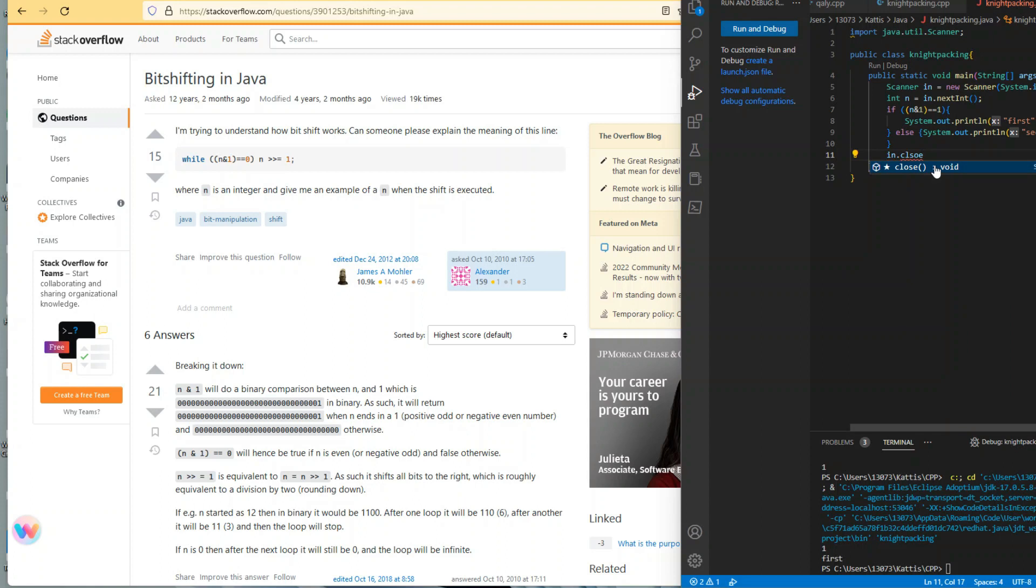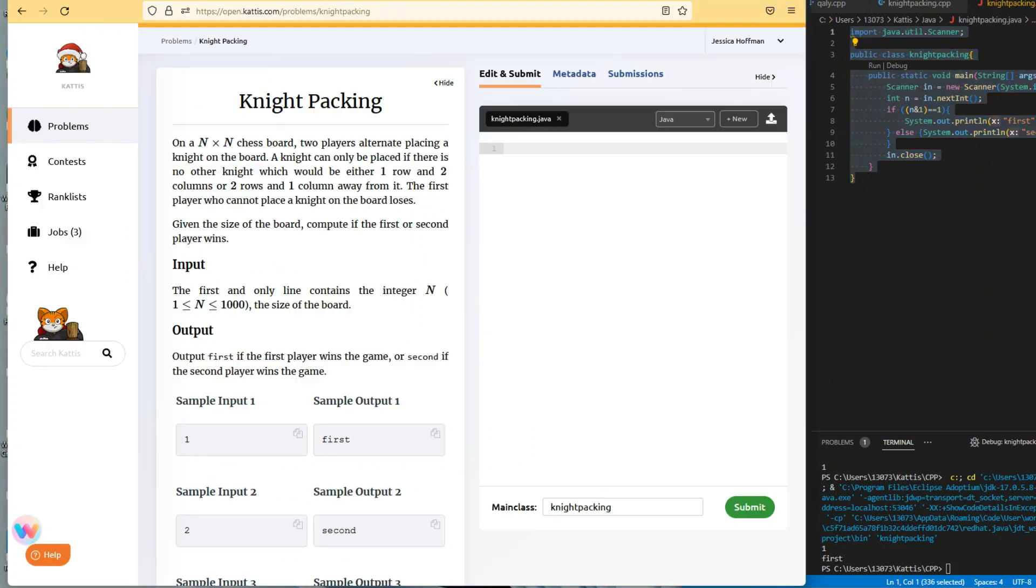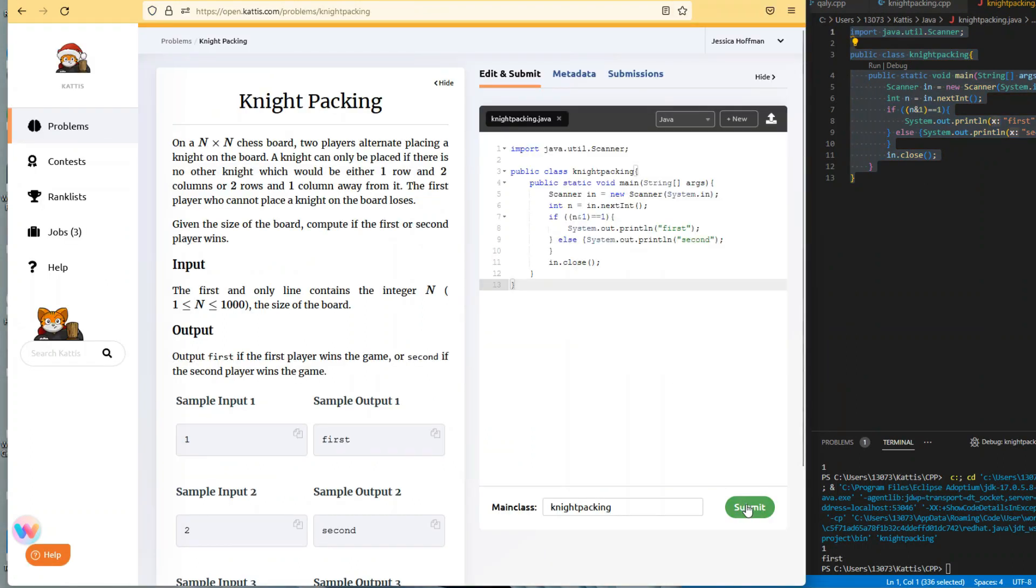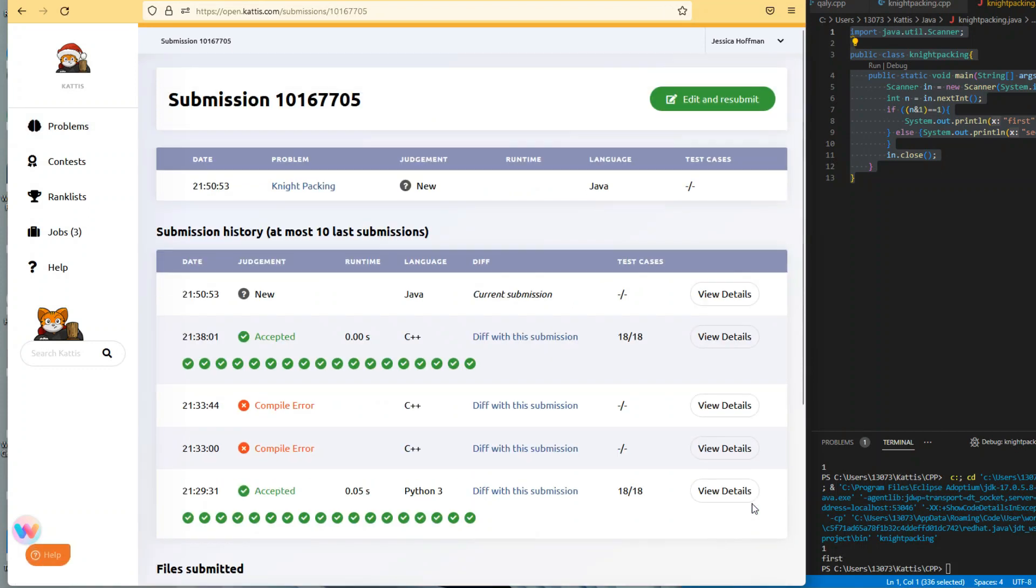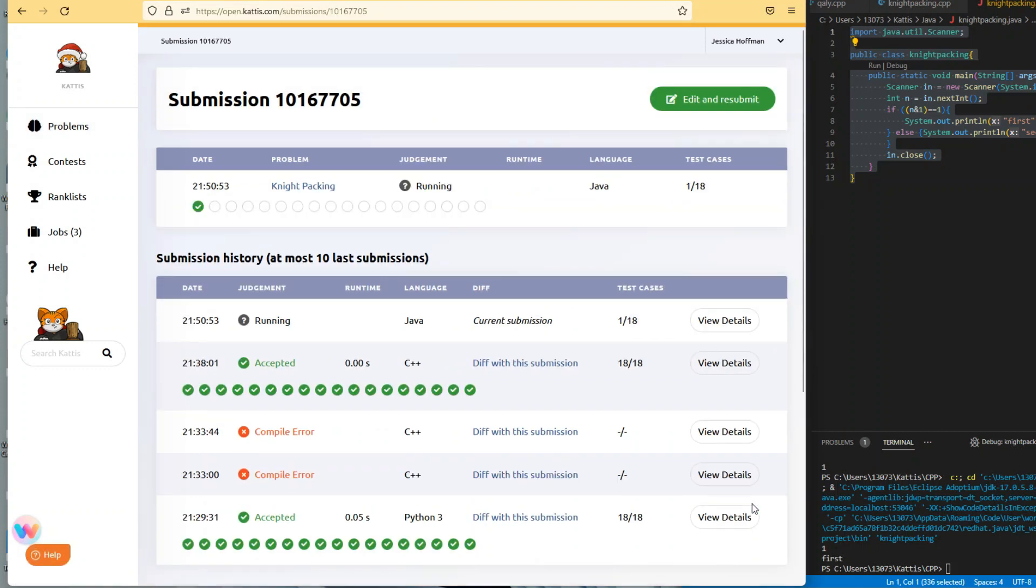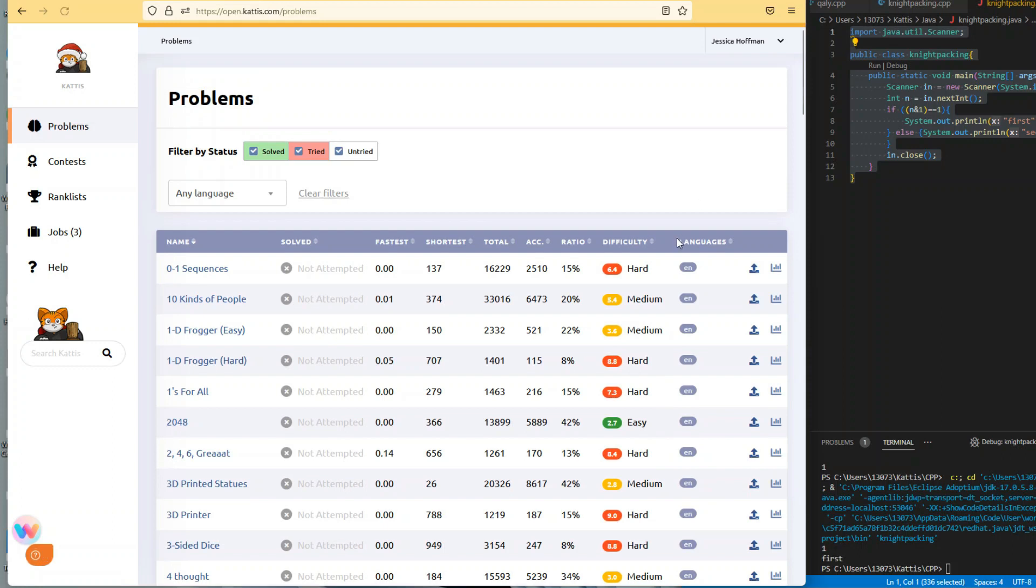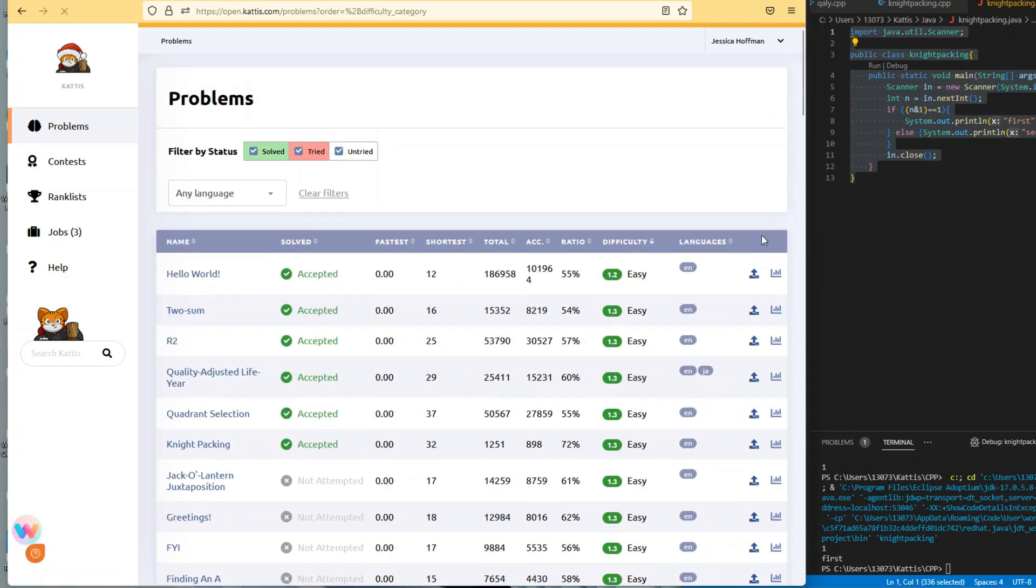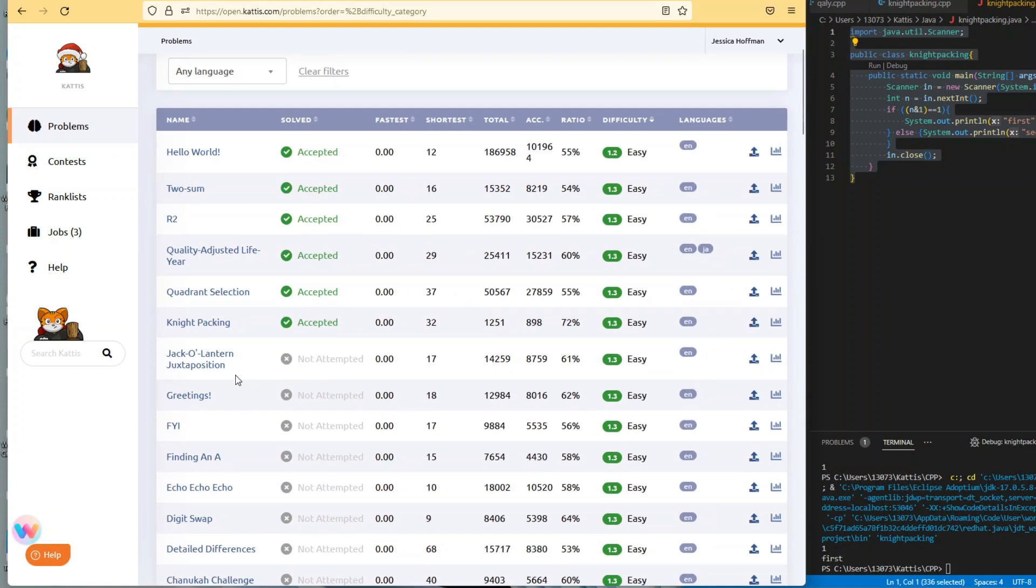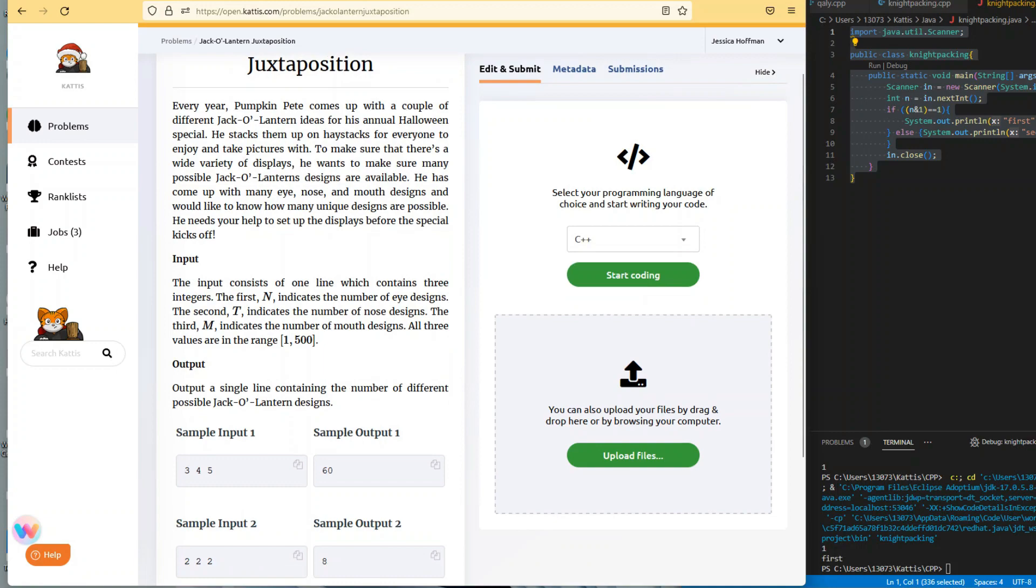The n AND 1 is an actual operation, so that part is in parentheses, and then the equals equals one is inside another parentheses for the if conditional. This one looks like it's running. I'm a little surprised that was rated as a 1.3 or 1.4 because that seems significantly more difficult than the other easy ones. The next one I'll be working on is the Jack-o'-lantern Juxtaposition. See you in the next video.